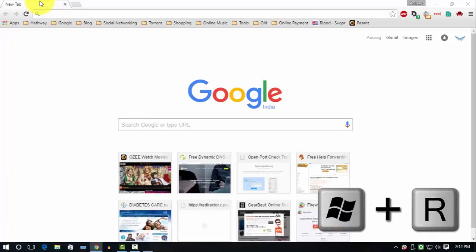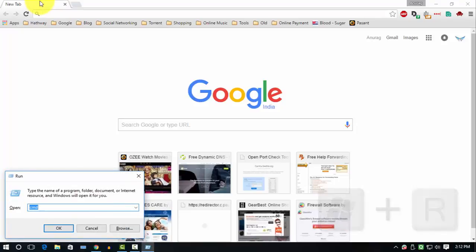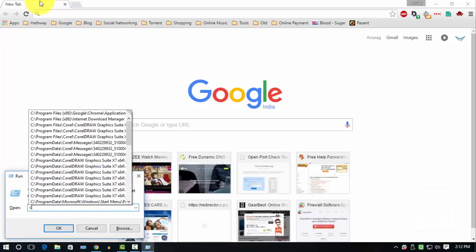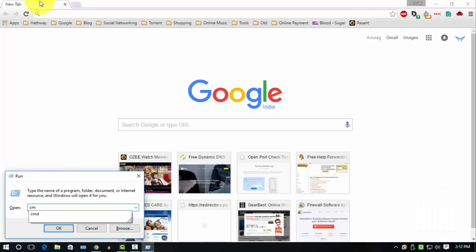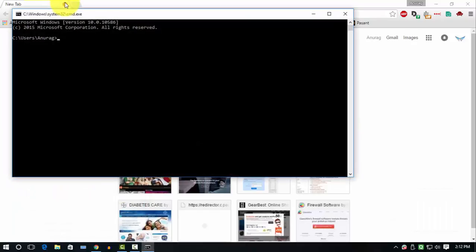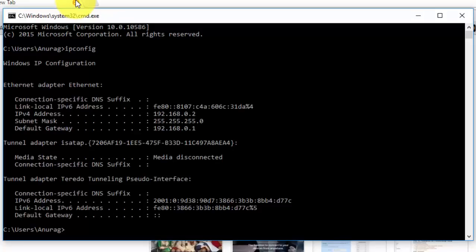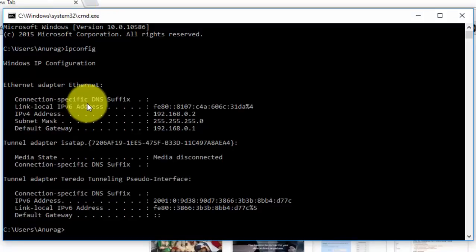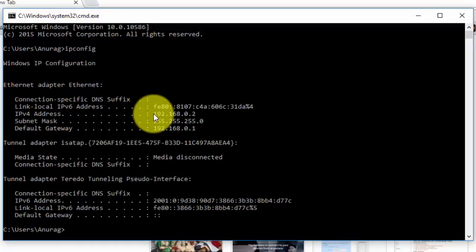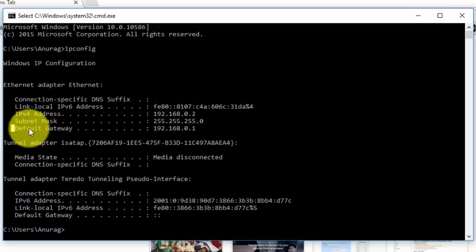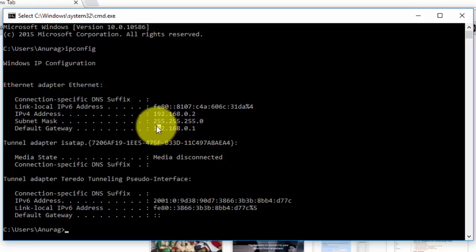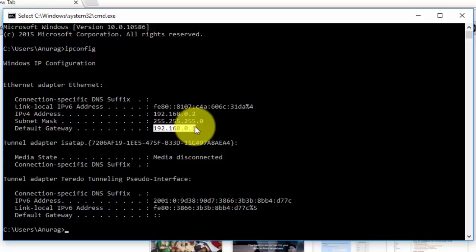Open Run and type cmd and hit enter. It will show you the command prompt. In command prompt, type ipconfig and hit enter. It will show you your computer's IP address and the default gateway. The default gateway is your router's IP address. Go ahead and copy and paste it in your browser and hit enter.